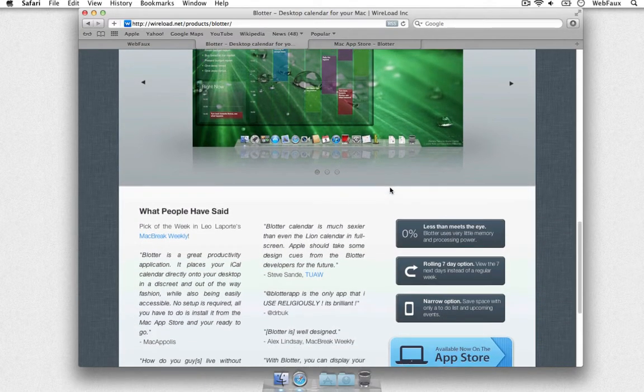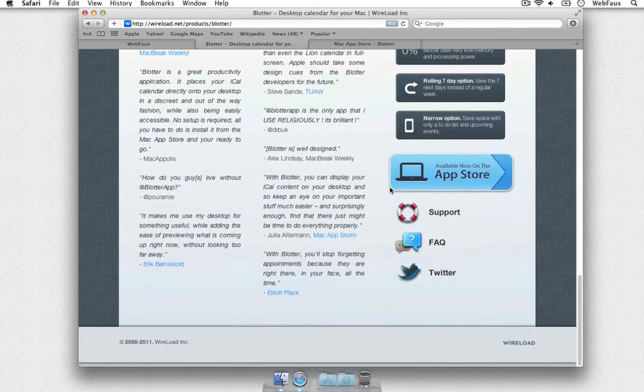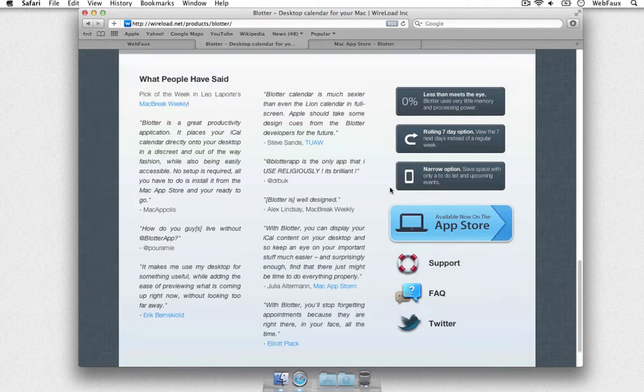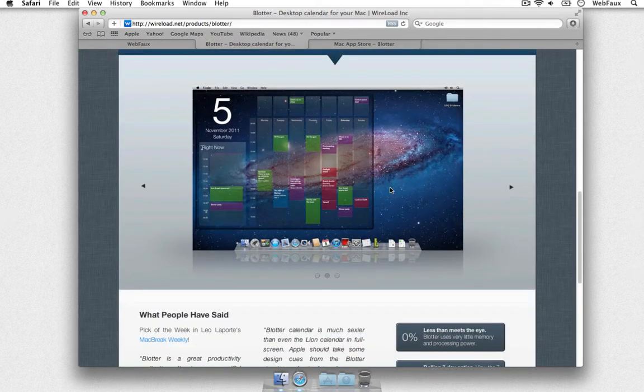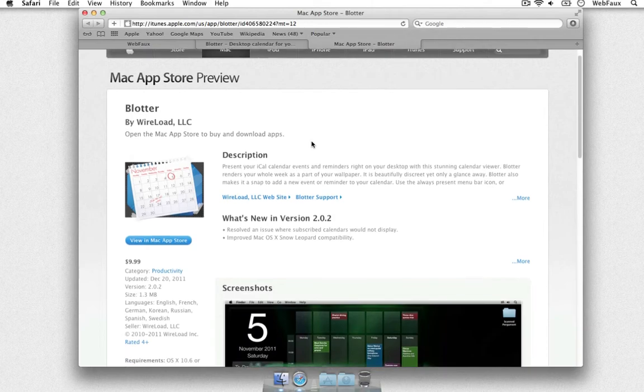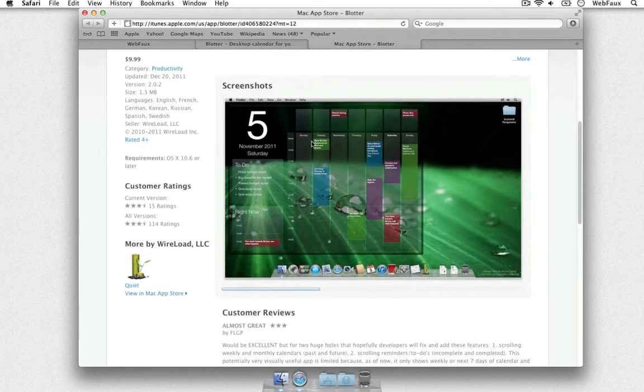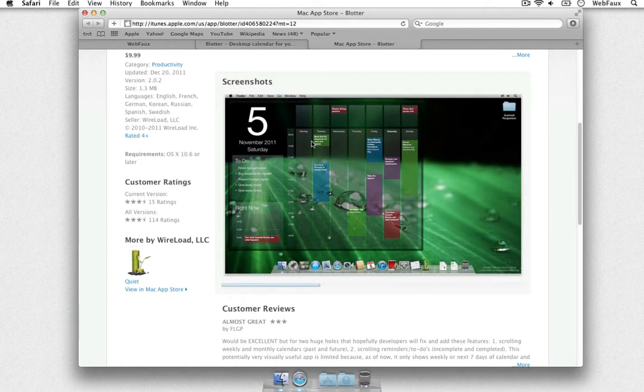So this is the website, you can go to wireload.net and find the product here. Of course this app is not free, it's 10 bucks in the app store but it's well worth the amount of money.